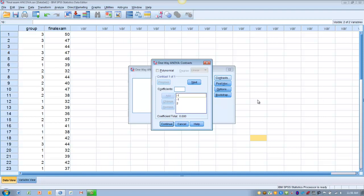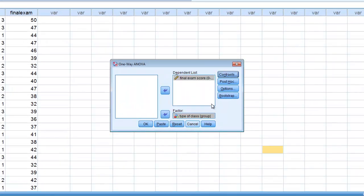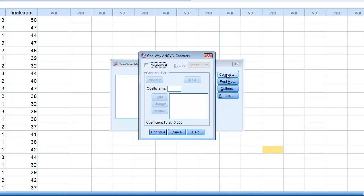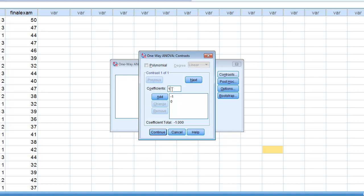For example, if I want to compare group 3 to group 1 while ignoring group 2, I would change the coefficient values: group 1 gets a coefficient of minus 1, group 2 — the one I want to ignore — gets a coefficient of 0, and group 3 gets a coefficient of 1 so that all three coefficients still add up to 0. That would allow me to make a planned comparison between group 1 and group 3 while ignoring group 2.